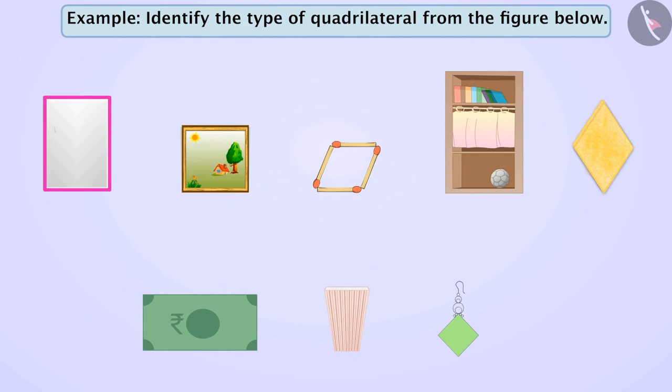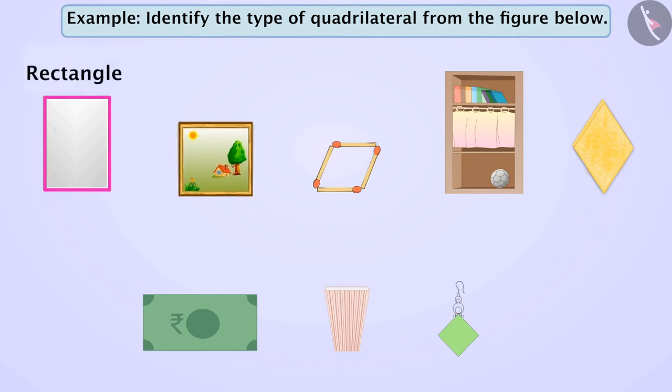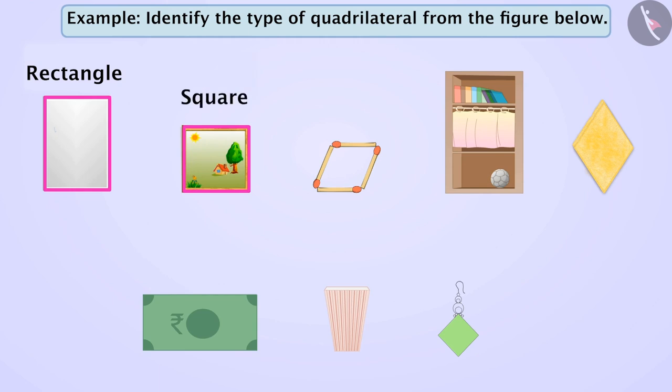This picture appears to be a rectangle. This picture appears to be a square. In this picture, what does this quadrilateral appear to be?